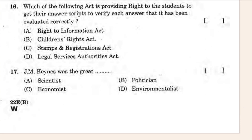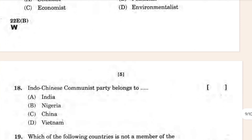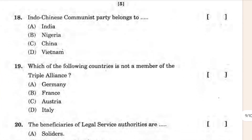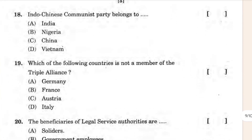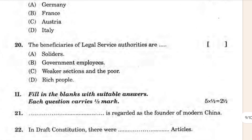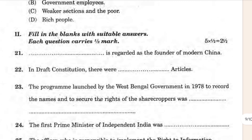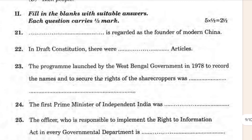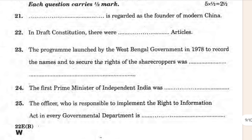So that's questions 18 and 19 here. After that is question 20, and then fill in the blanks with the suitable answer — that goes from 21 to 25.